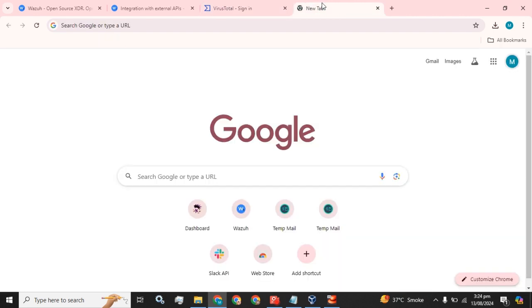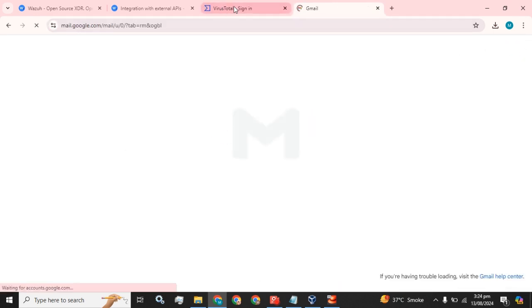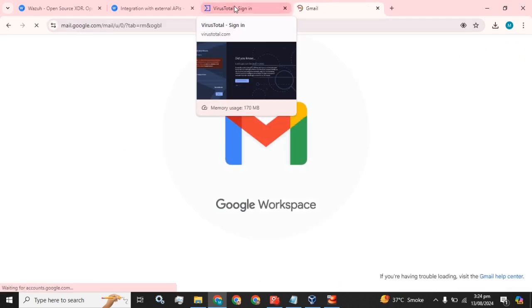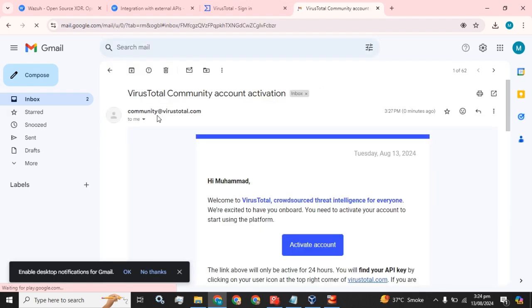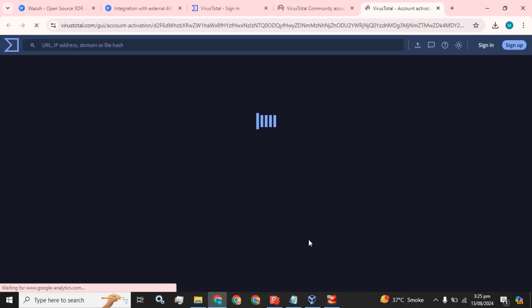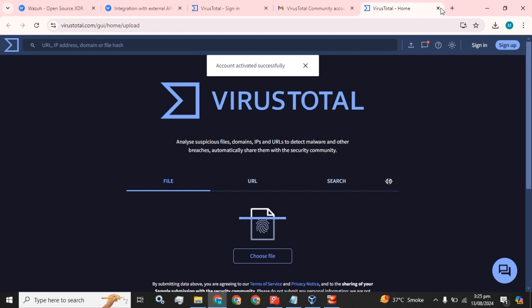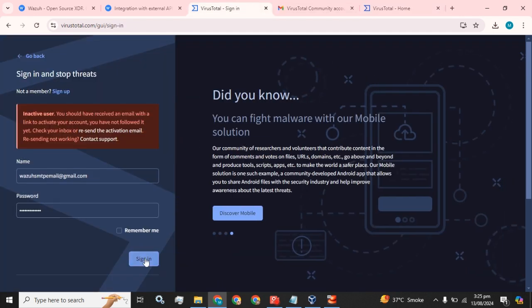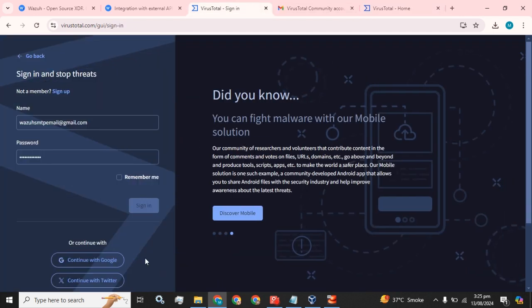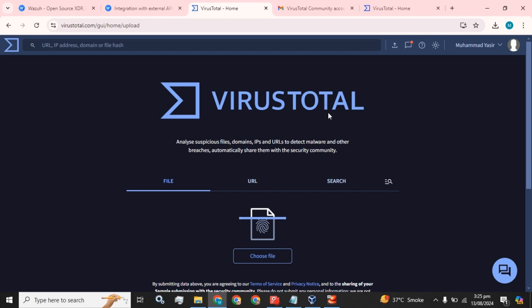Okay, first of all we have to activate our account and we have to click on this activate button. The account has been activated. Now let's try to sign in. Yeah, we have successfully signed into our VirusTotal.